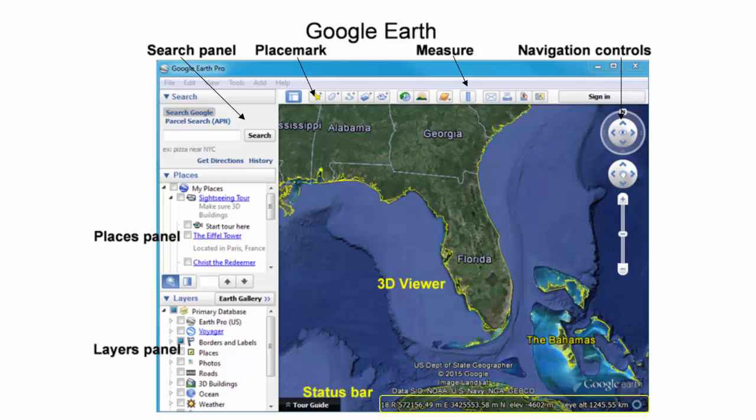The status bar also displays elevations and the viewpoint altitude above mean sea level. In this presentation, the focus will be on advanced data presentation, including making maps using the print or save image buttons.